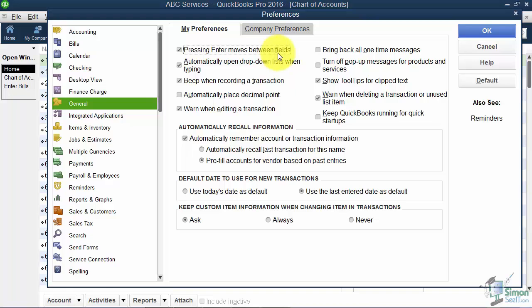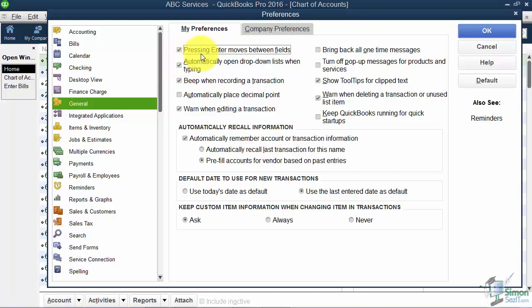You'll want to check Pressing Enter Moves Between Fields. Right now if you didn't have this turned on and you're entering an invoice and hit Enter to move to the next field, it would actually save and close the transaction and you'd get confused and enter it again. If you turn this on, you can use Enter or Tab to move between fields. It's a little thing but it means a lot.